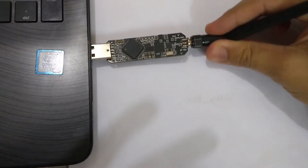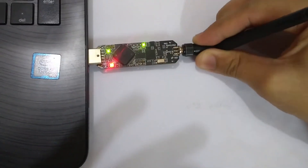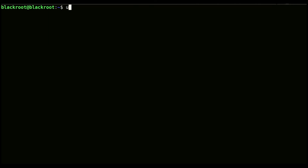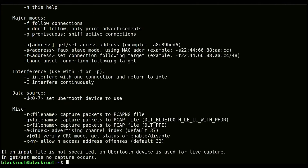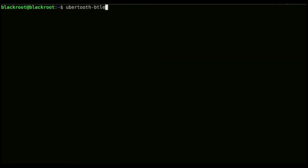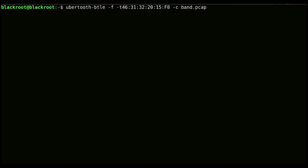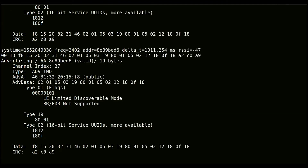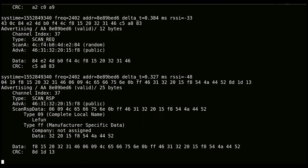Now plug Ubertooth into your laptop and type 'ubertooth-btle'. It's successfully installed. Now capture the BLE packets of your target device — in our case it is a medical fitness band. We will capture that device's packets only. Just type 'ubertooth-btle -f -d' and the target device address. C stands for capturing the packets. Ubertooth has started capturing the packets. At this moment you have to connect your Android phone and perform a lot of activities for capturing the packets. Just spend some time and capture all the events.